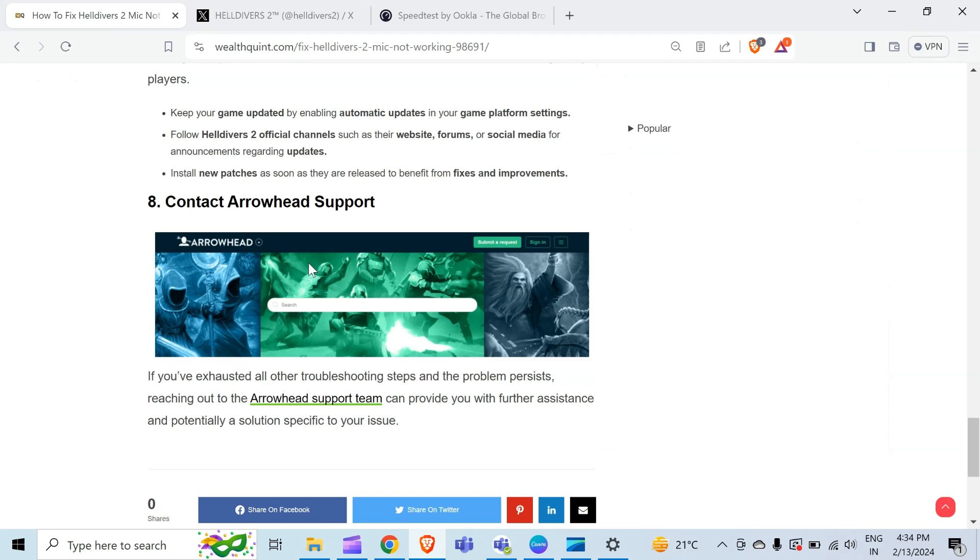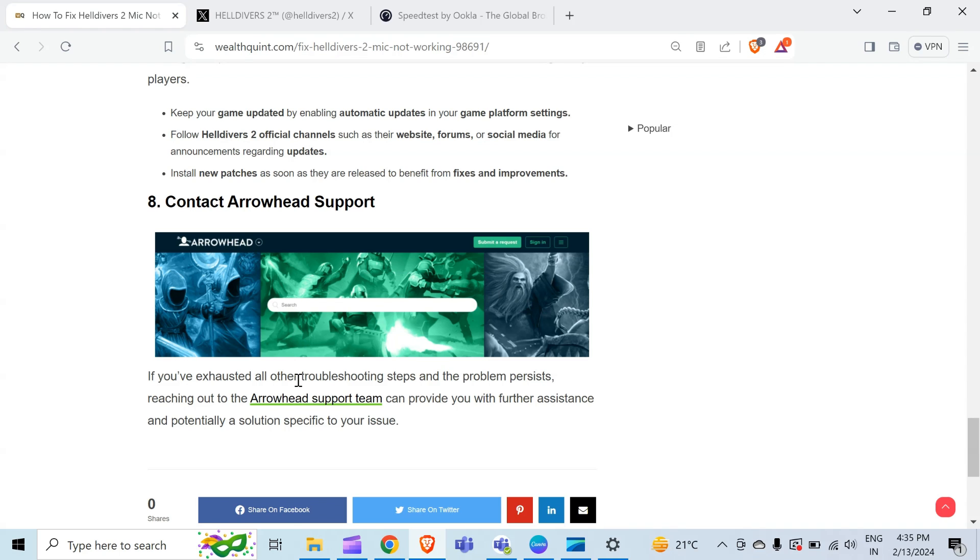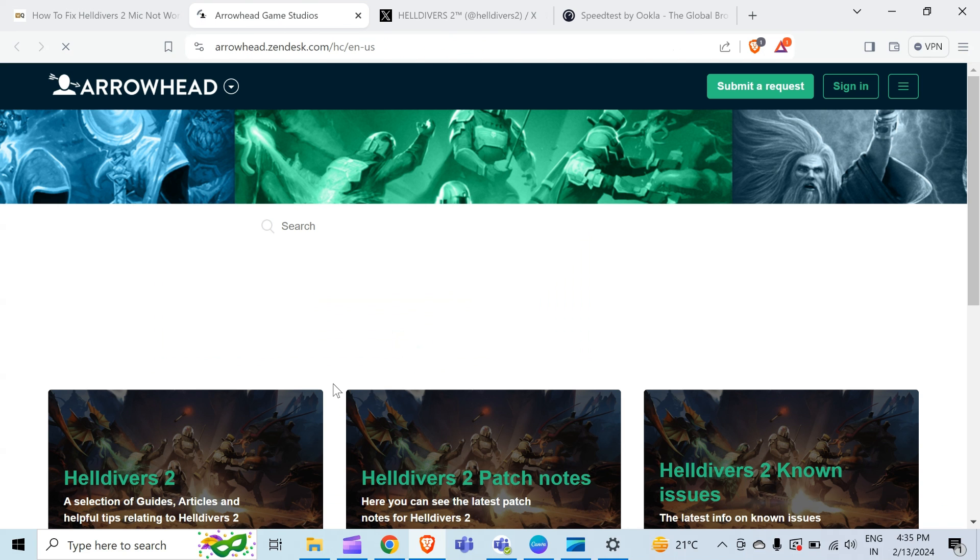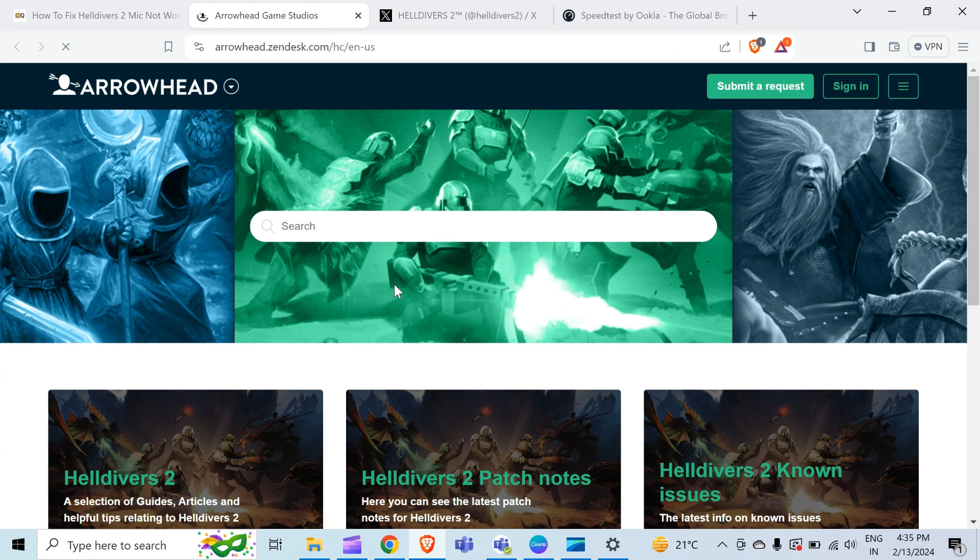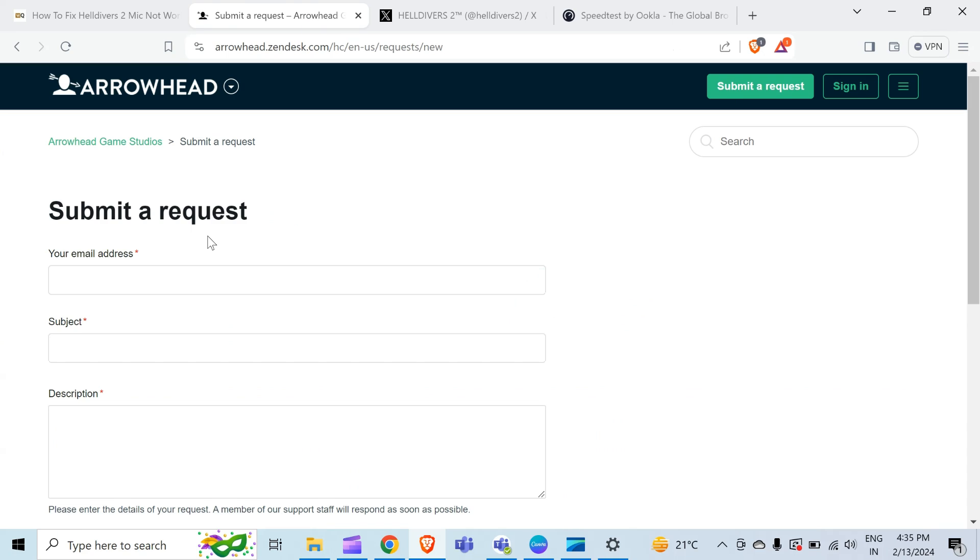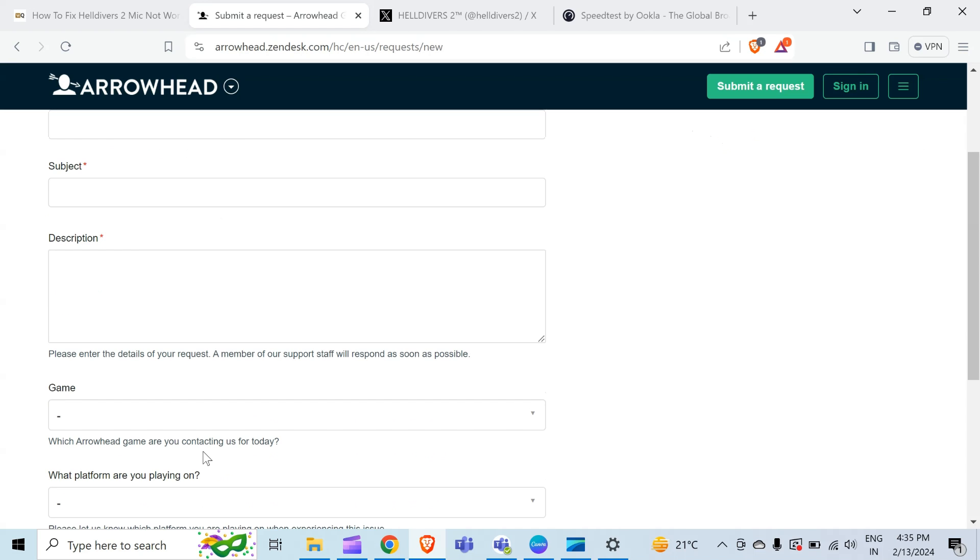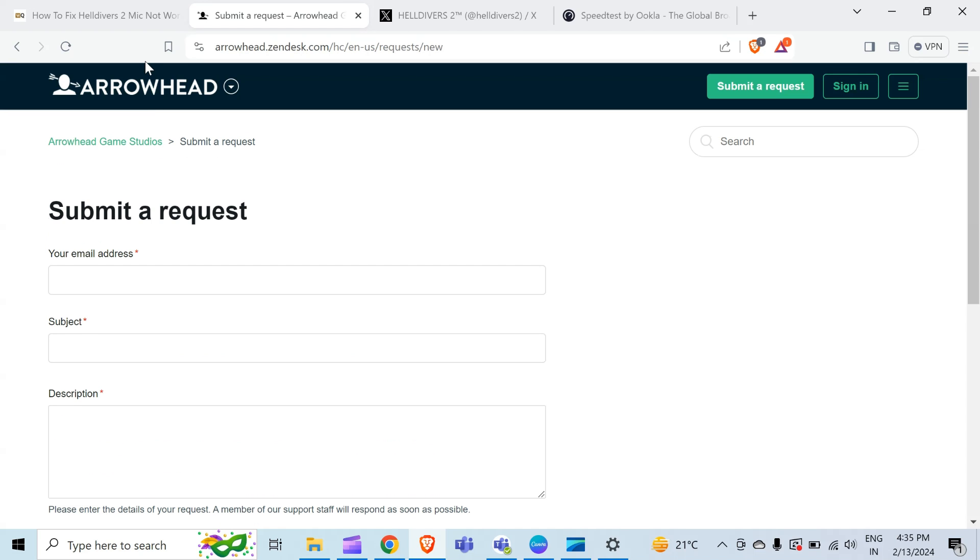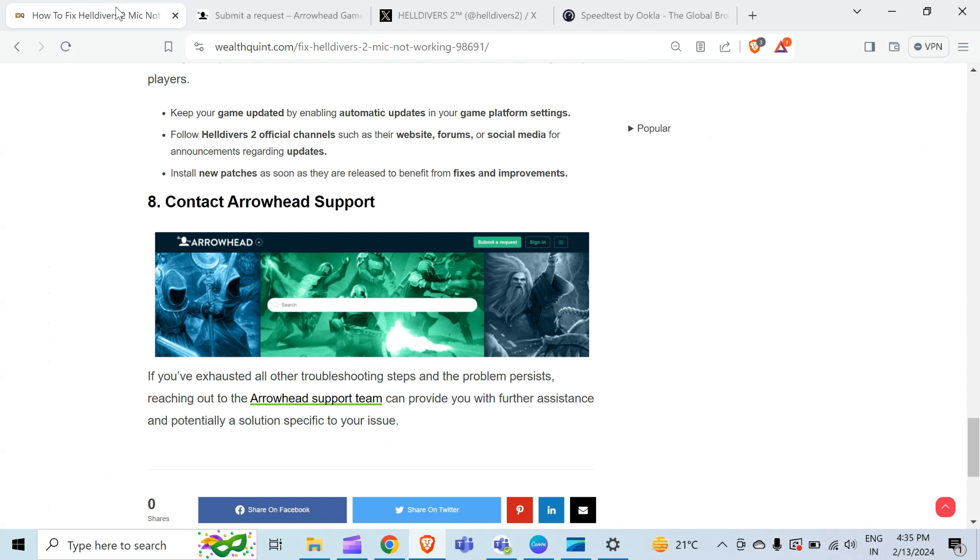If all the above methods do not work, then the last method to solve this problem is contact Arrowhead support. You can contact them through the link provided in the article, and you can get the link of this article in the description. When you click on this, you will directly move to their official website and you have to tap on 'Submit a request.' After clicking on this, you have to fill these details and you can ask your question from the experts.